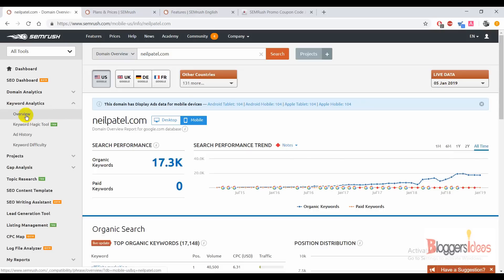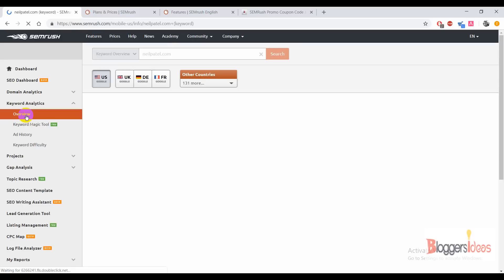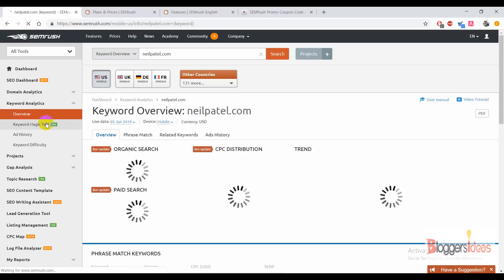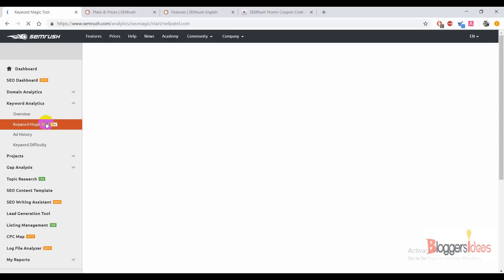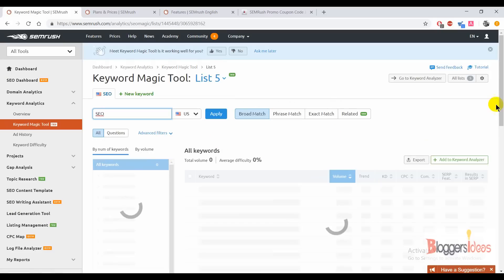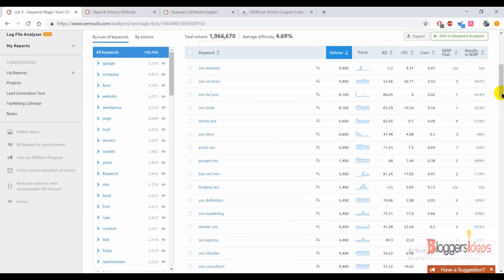Now I'm going to show you how to use keyword analytics for keyword research. First, find an idea — using the keyword overview, you can check out keywords. If you're writing a post about SEO, you can use head terms like 'what is SEO' or 'beginners SEO,' and from there get thousands of long-tail keyword ideas. I'm using the Keyword Magic Tool and I'm going to search the keyword 'SEO.'